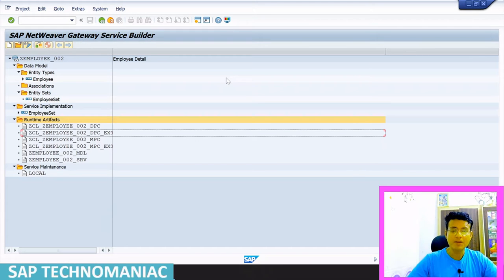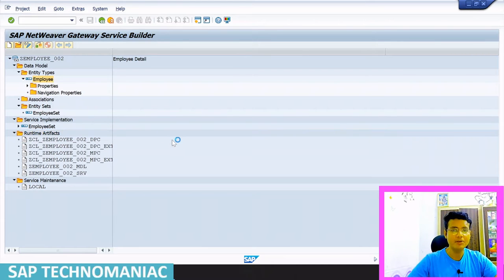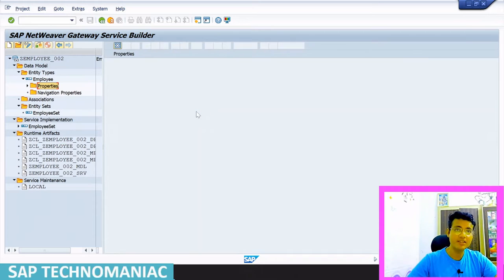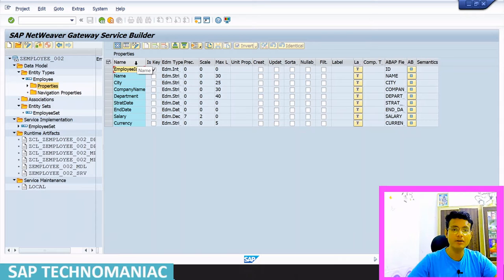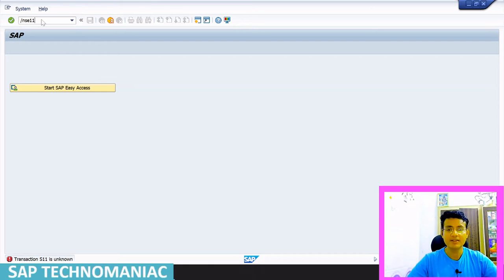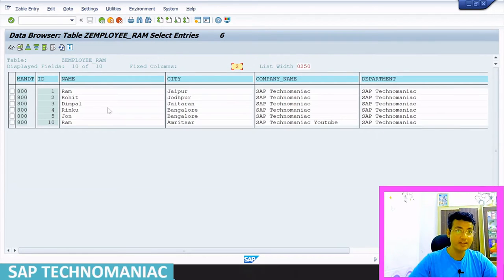In my last video, we created this project, GEmployee_002. Inside this project, we created the entity type called Employee and entity set called EmployeeSet. Inside the Employee entity type, we defined all the properties using the structure or table — the employee RAM table — which contains properties like employee ID, name, city, and others. We created that entity type using this table.